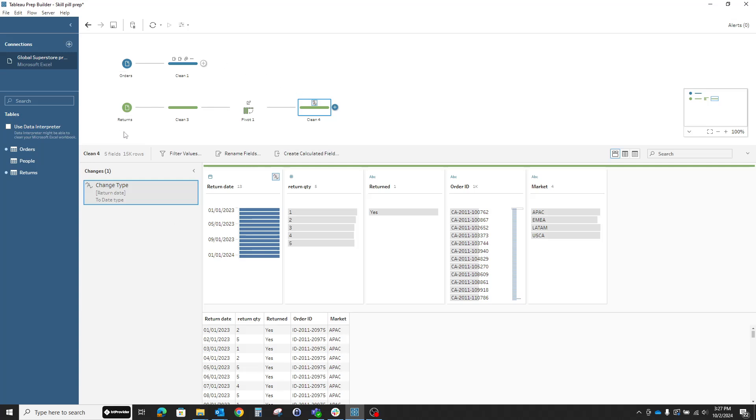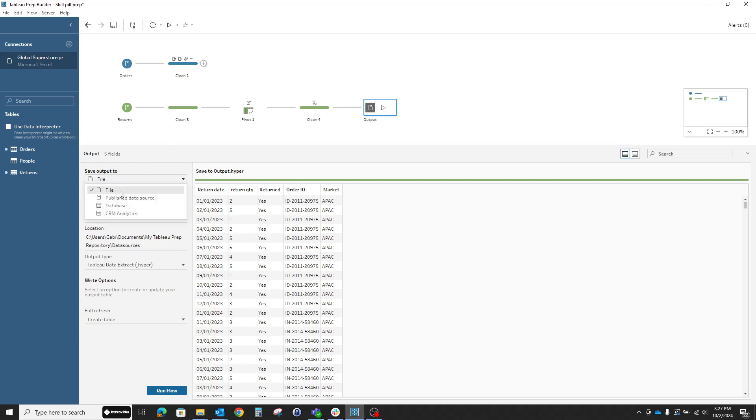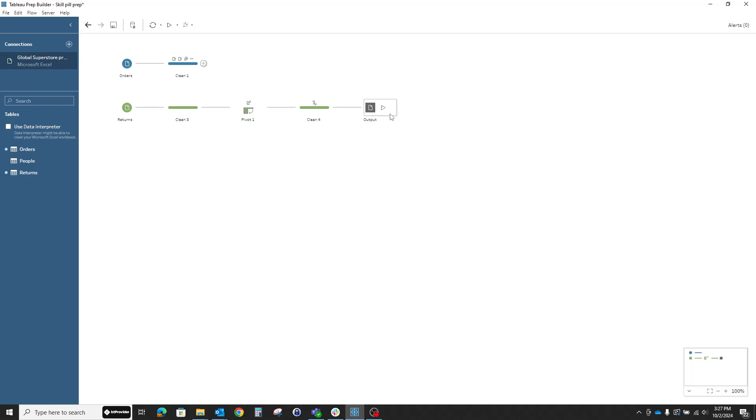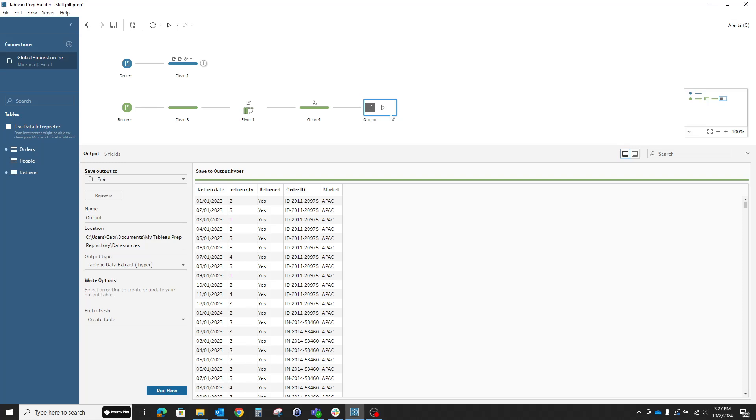Once everything is done from here, we'll just output all of the data that we need. You can output the data to a specific file, like an Excel file, you can publish it as a Tableau published data source on Tableau Server or Cloud, or you can write to a database. There are plenty of things you can do with your clean data and use it afterwards.